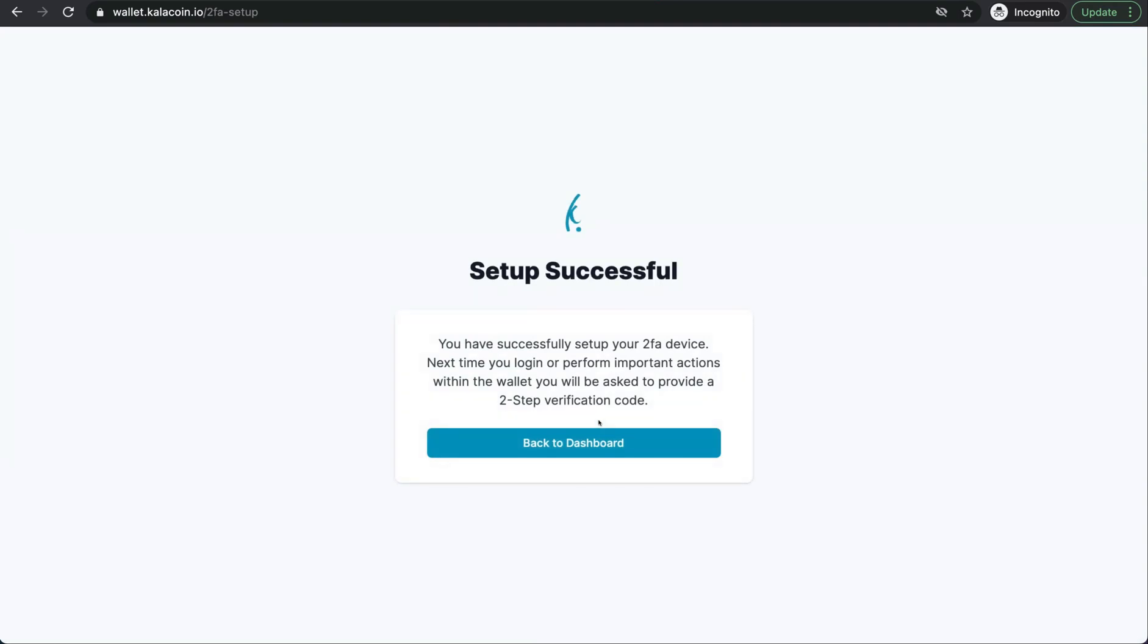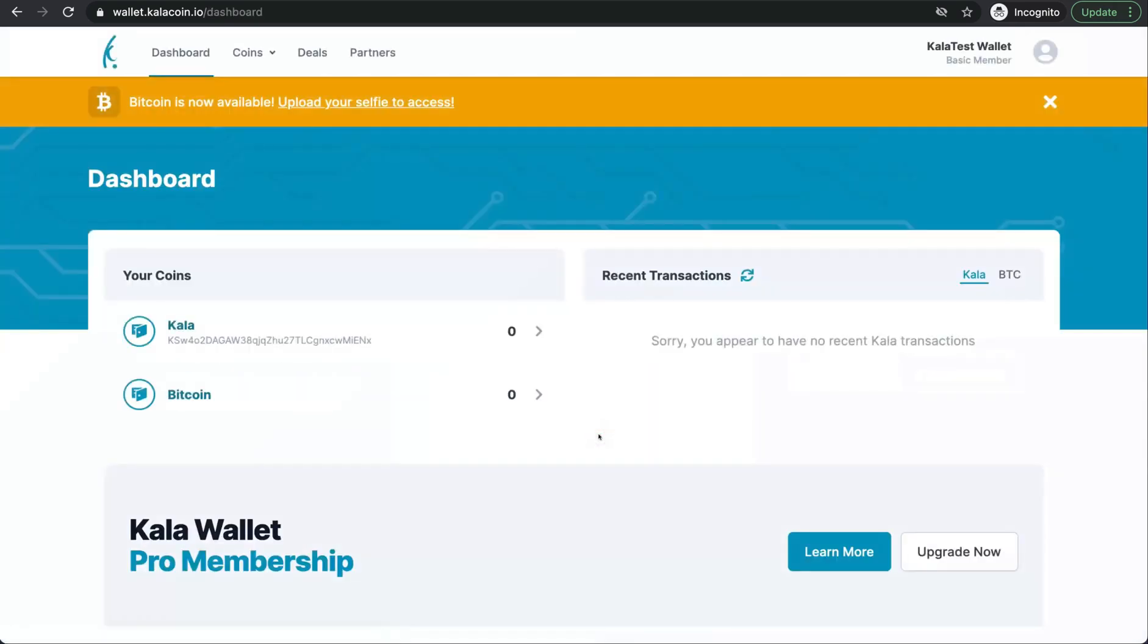We have successfully set up our Kala Wallet. Now we'll go back to the dashboard. Perfect. Now we're in. Thank you so much for joining us today for this tutorial. If you want to know how to set up your KYC properly, please see our Kala Wallet KYC setup video. Thank you so much.